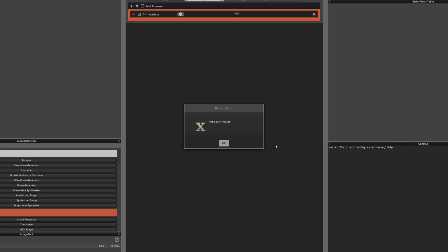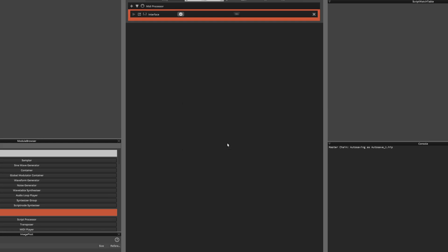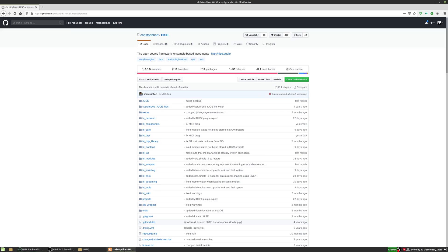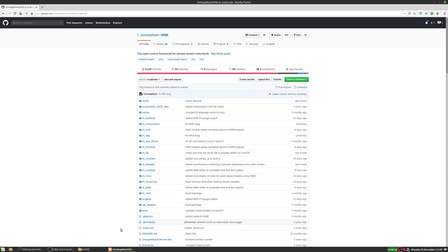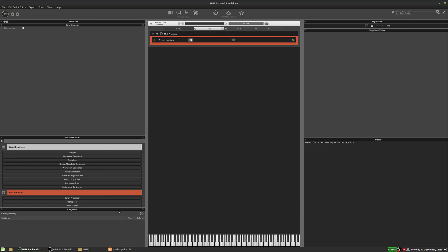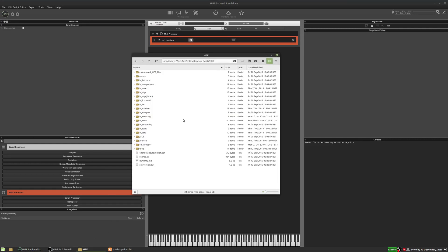This is really easy to fix. What HISE is looking for here is the HISE source code — that's the source code you use to actually compile HISE itself. It needs that because your compiled plugin will also use some of that source code. You'll need your source code folder, which you should have downloaded from GitHub. If you have no idea what I'm talking about, there are other videos on my channel which explain all about that. You'll end up with a folder like this — this is the HISE source code folder.